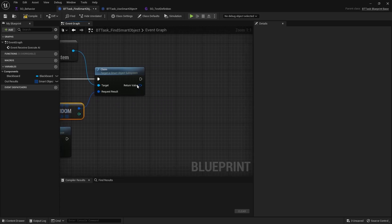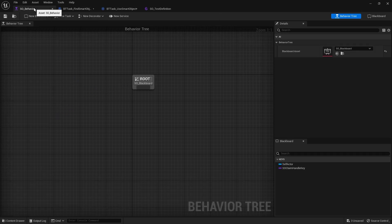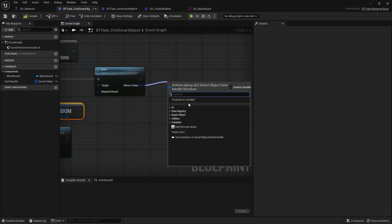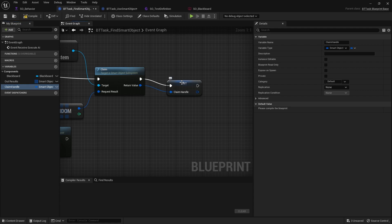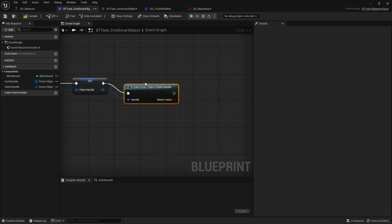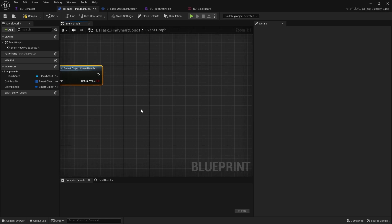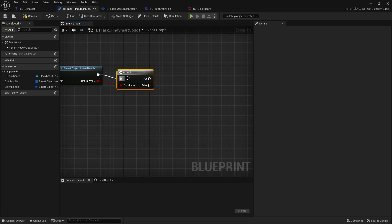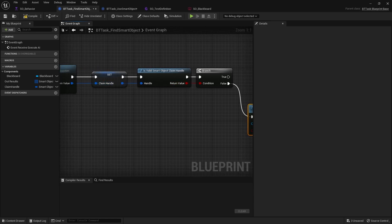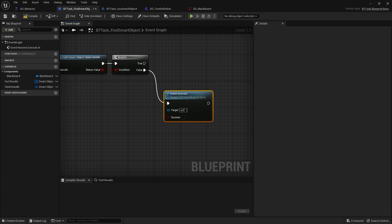That gives us a claim handle. We promote it to a variable called 'Claim Handle' — that corresponds to the claim handle key on our blackboard. Then we check Is Valid Smart Object Claim Handle. If it's not valid we branch to Finish Execute with false. It will then search again, trying random ones until it finds one it can claim.